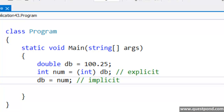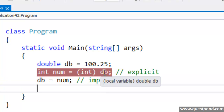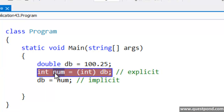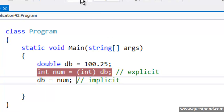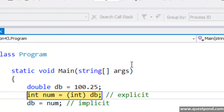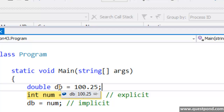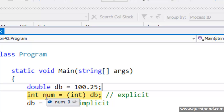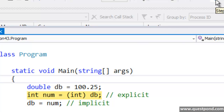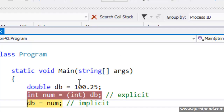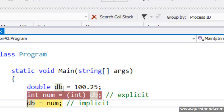Data loss happens when you try to move a value which is higher to a lower value. When you try to move a lower value to a higher value, data loss does not happen. For example, when I am moving a double to an integer, data loss happens. The value is 100.25 — double is a decimal. When we move 100.25 to the integer, the .25 (the decimal part) gets lost because integer does not support decimals. In explicit casting there is data loss — now the num has value 100 and the .25 has been lost in this conversion.